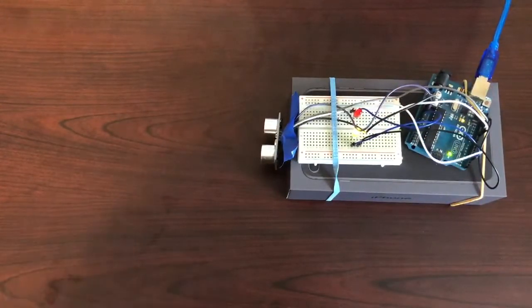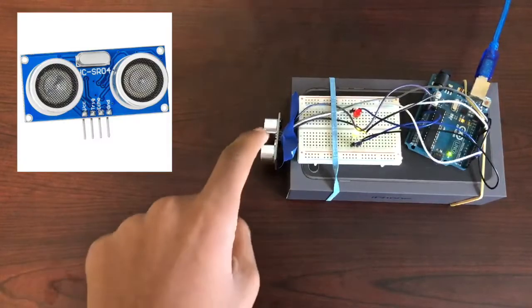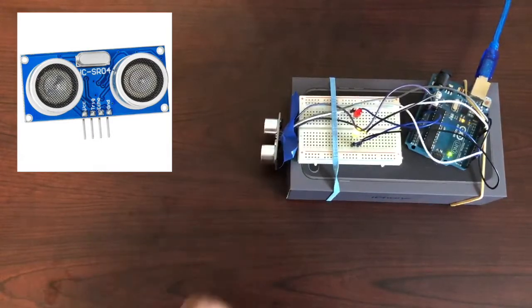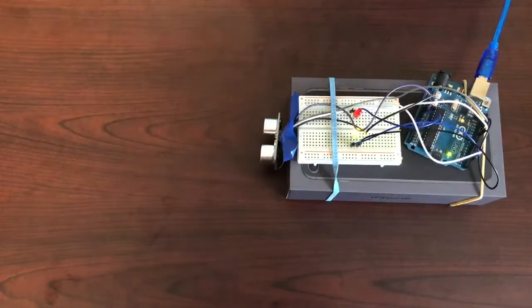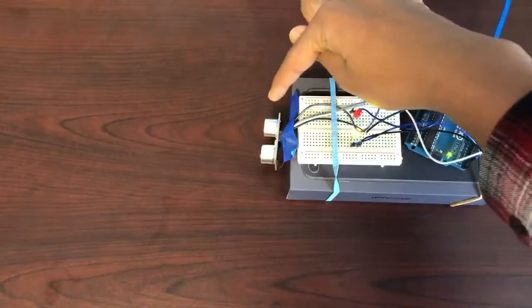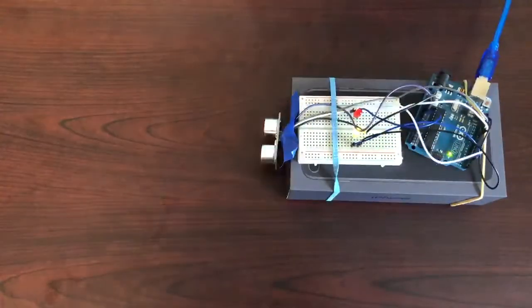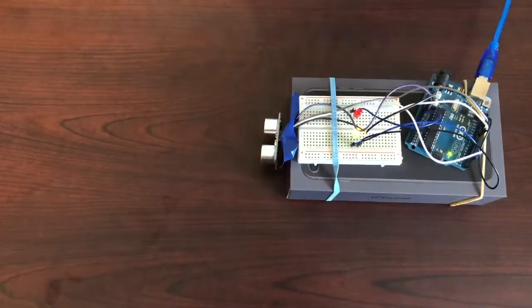The breadboard is also connected to the HCSR04 ultrasonic sensor that has two transducers, one for transmitting ultrasonic waves and one for receiving ultrasonic waves.